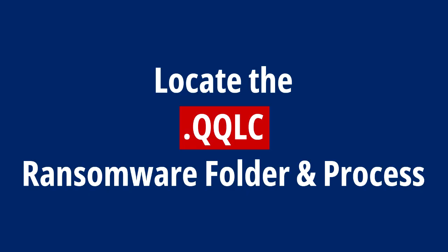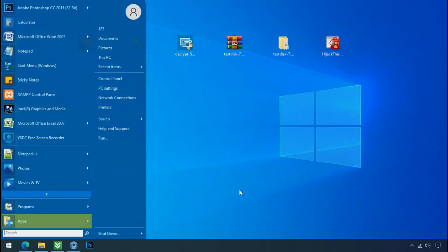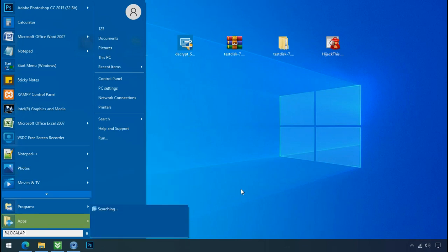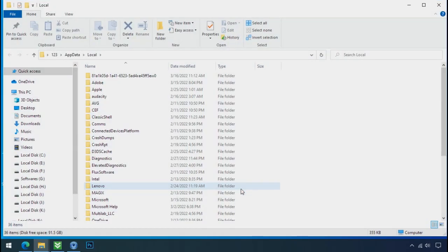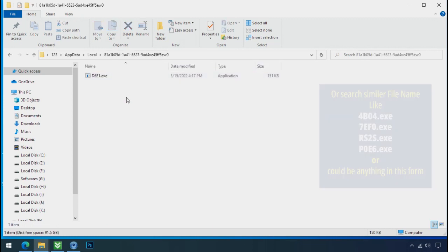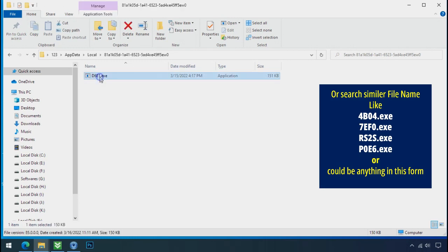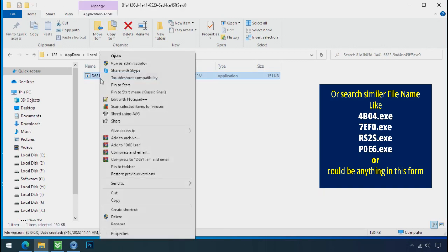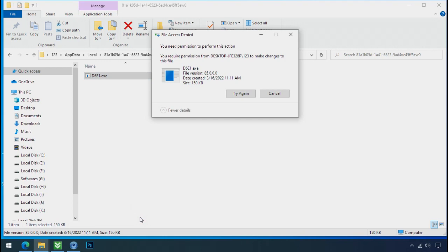Locate the ransomware folder and end process. To locate the ransomware folder and process name, go to start, type local app data and press enter. Local folder will open. Now search for the random number folder name. Your folder name randomly could be anything. So open it. Check the similar or random file name in your folder and try to delete it. It is not easy to delete this file directly.